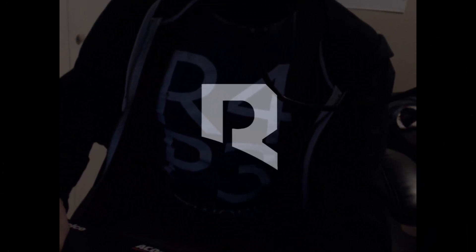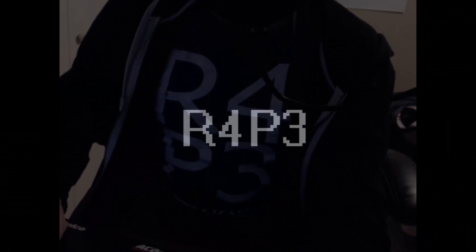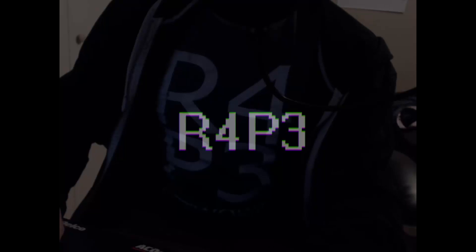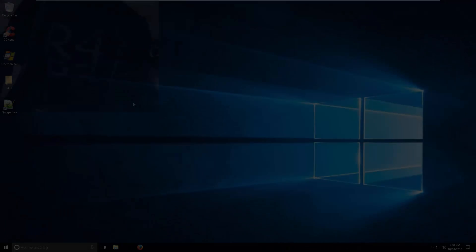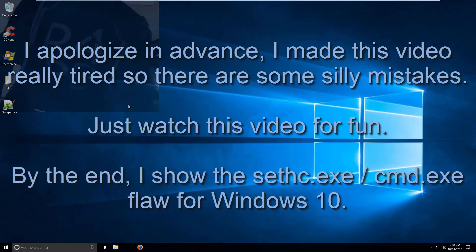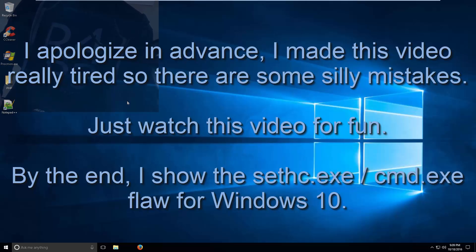Hey guys, this is Asphyxia from r4p3.net. I just wanted to show you a few cool tools that I use whenever I'm setting up a system. This is kind of like my standard Windows 10 rollout.